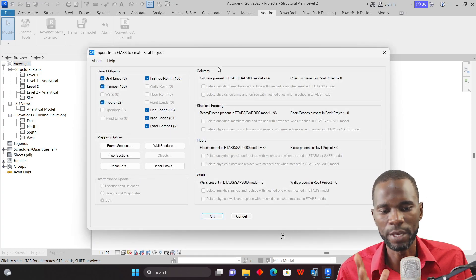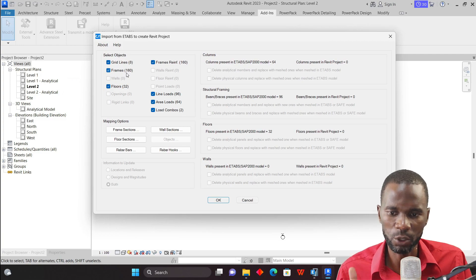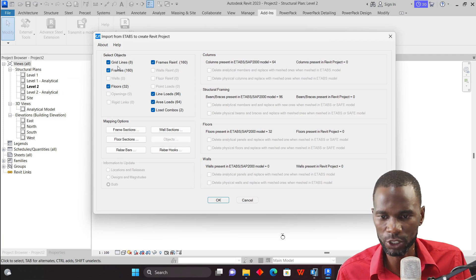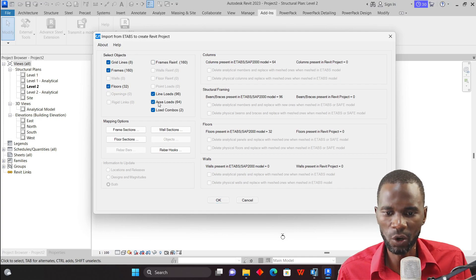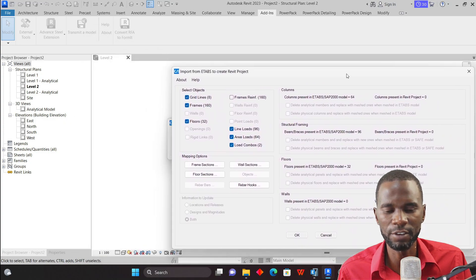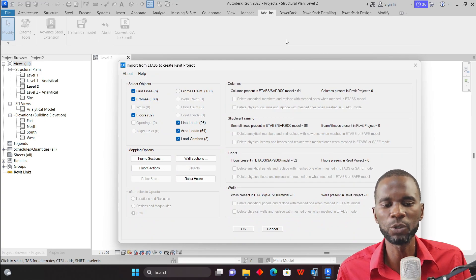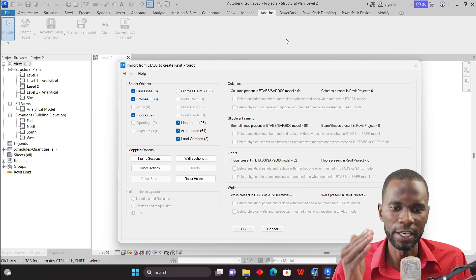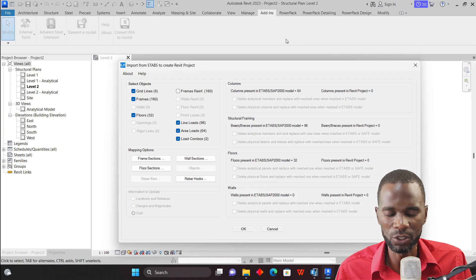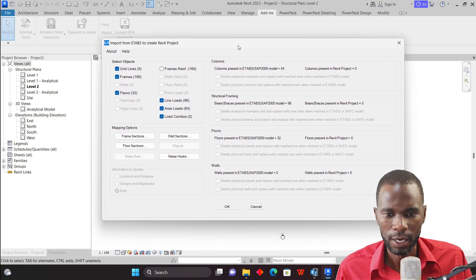Give it a moment to load. You can see the import settings here. You can bring in grids, frames — which include beams and columns — we don't have walls but we have floors, so those will be activated if present. You're also able to bring in reinforcement — in my case I won't bring that in. You can bring line loads, area loads, and load combinations. This is very important, as you can do all of this within Revit, or start in ETABS and bring everything across. You can start from whichever software you're most comfortable in.